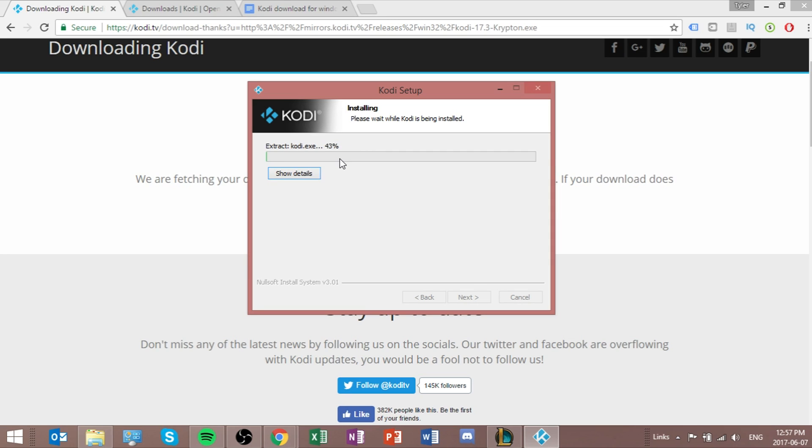So now it's just going to load up. This doesn't take too long. But rather than making you wait, I'll be back in a second.